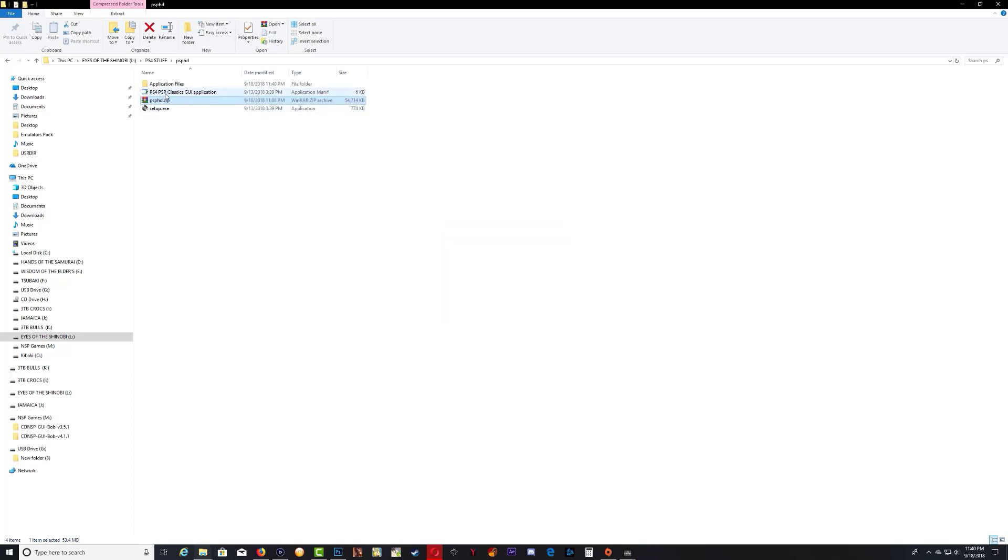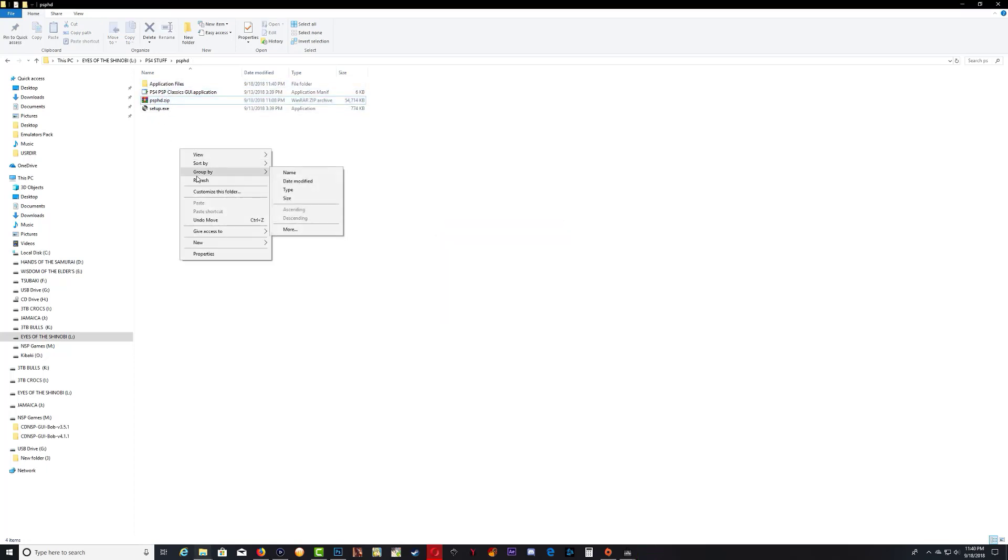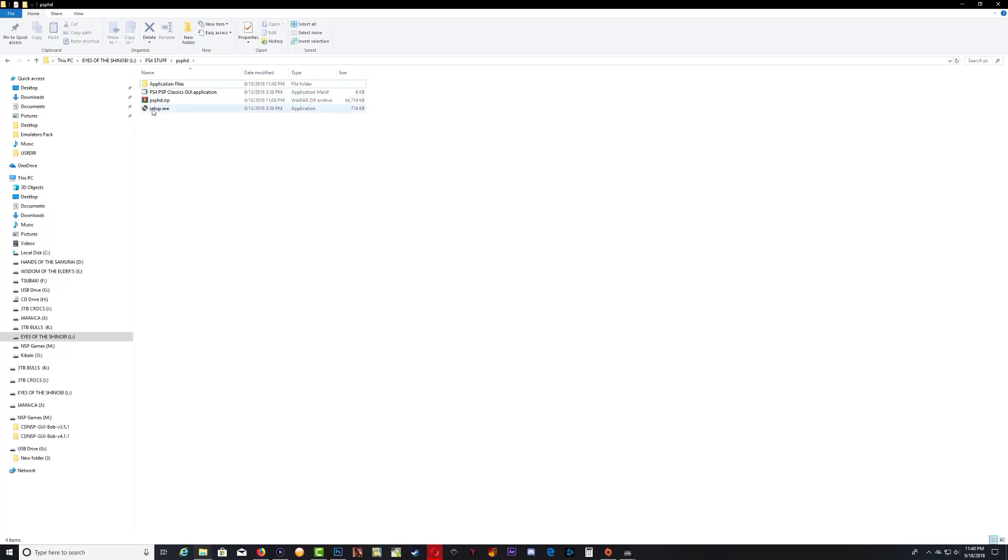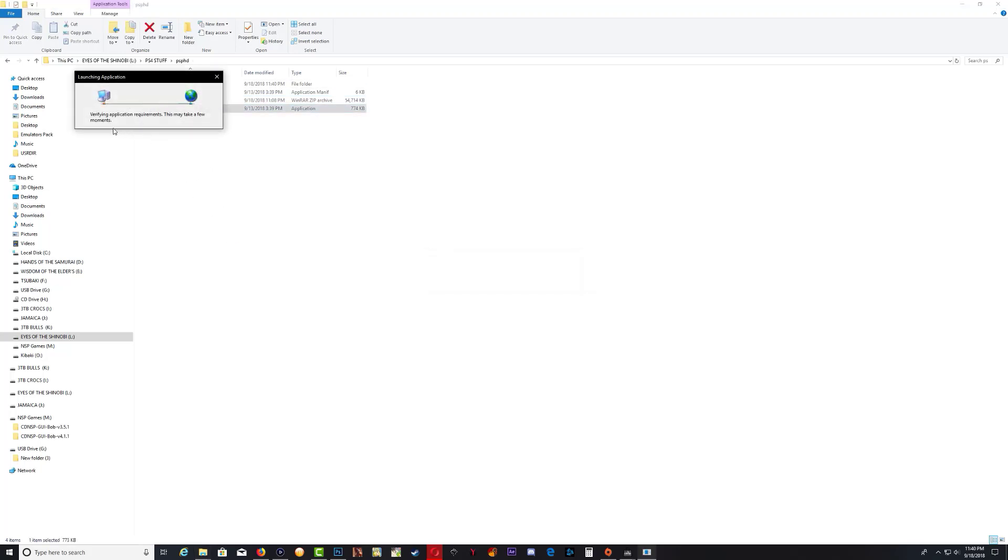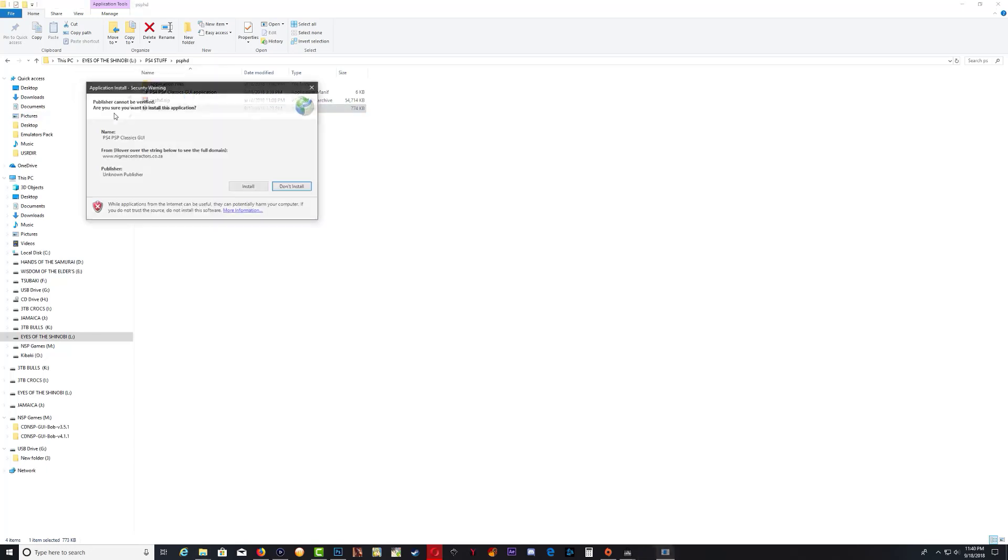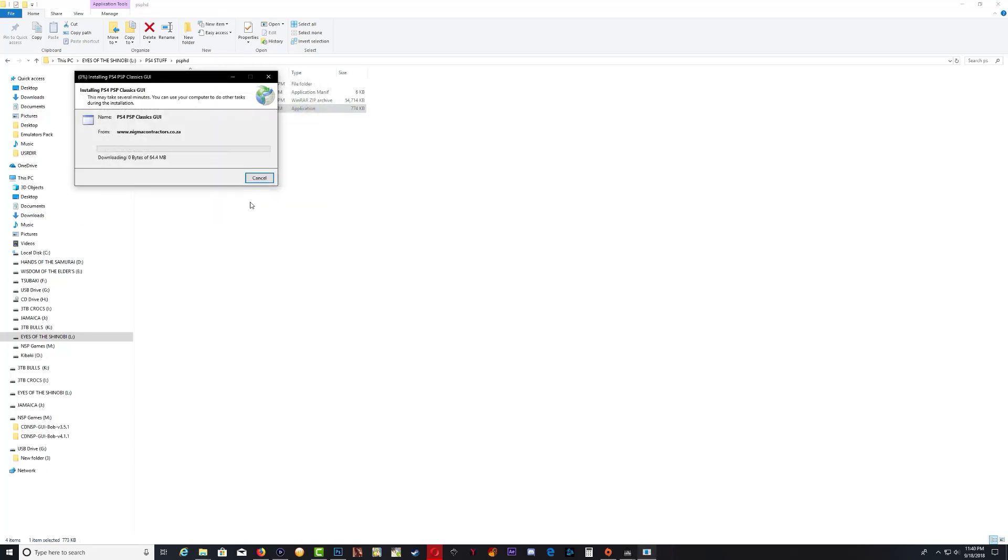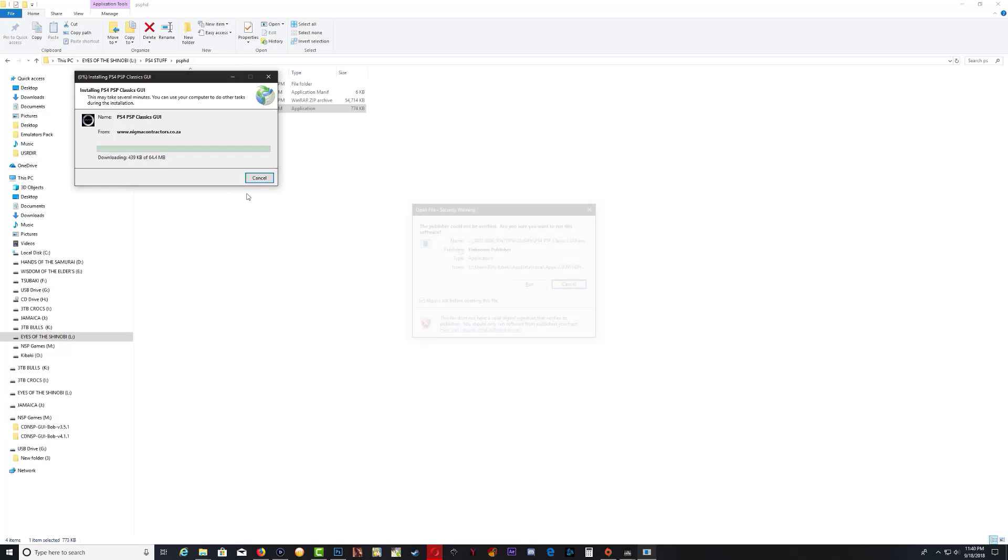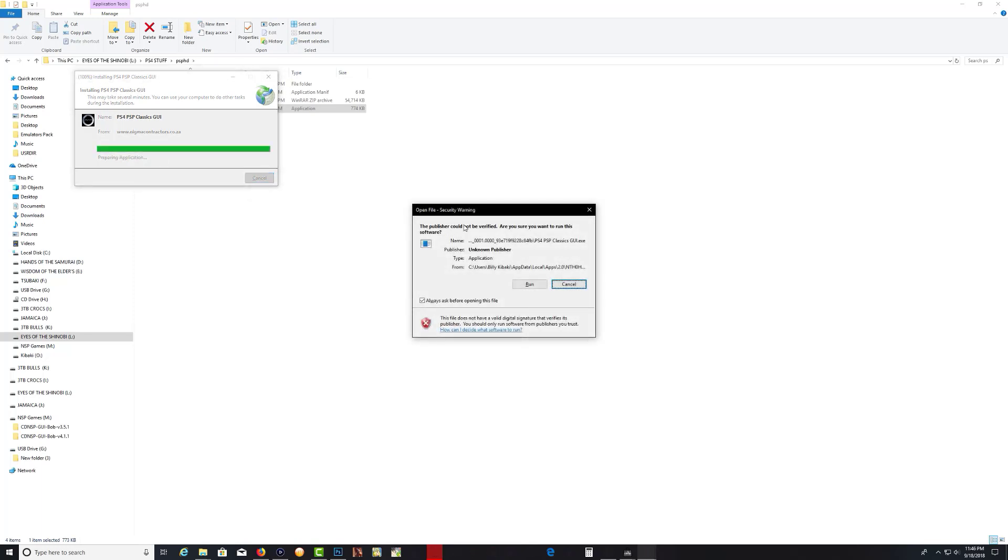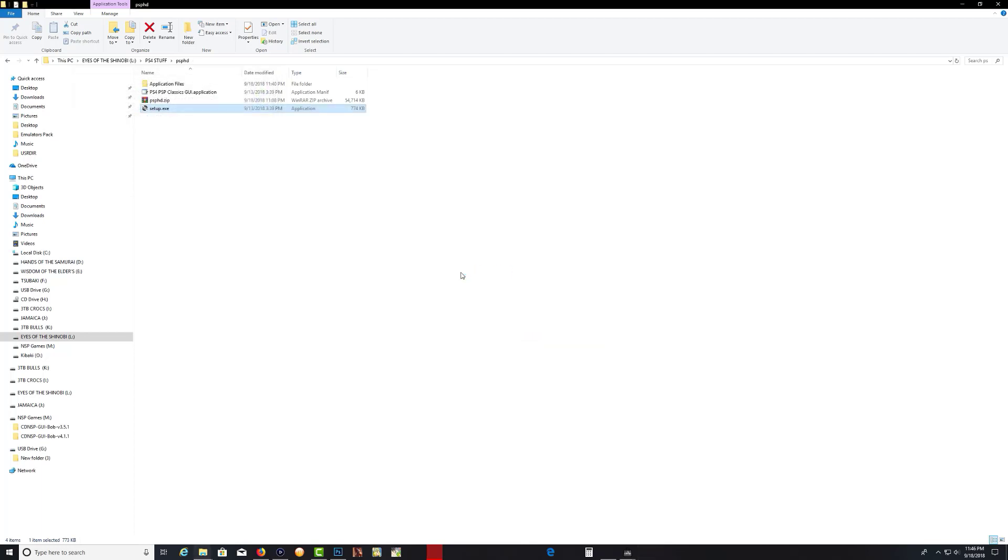After that you're going to get these files. Just double-click on setup. Give it time, press install, and let it download and install. You're going to get this, so when you get it, press run.